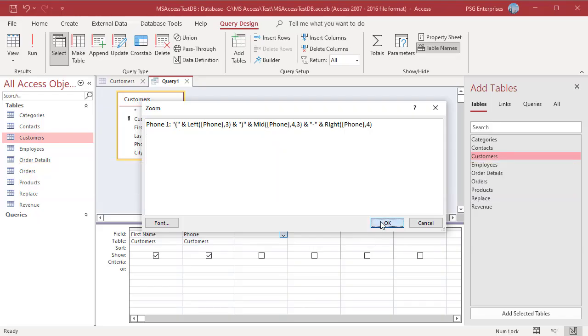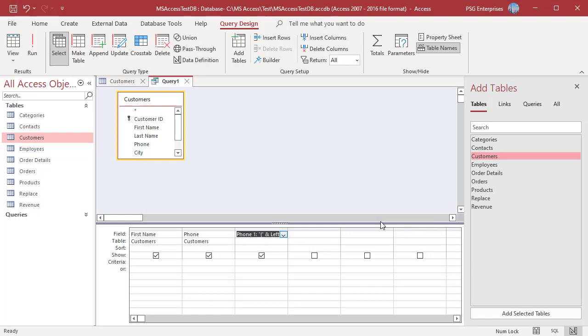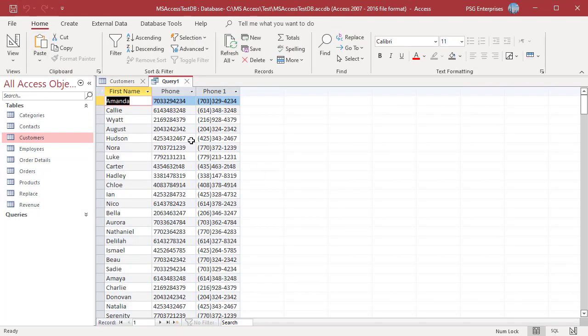Click OK and run the query. The phone number is now formatted as required.